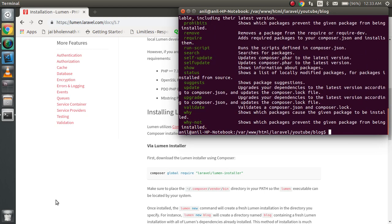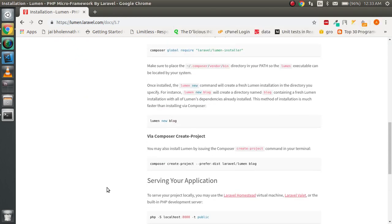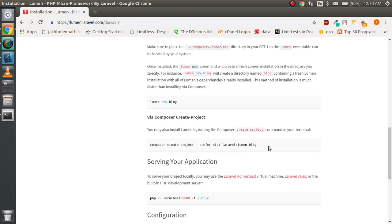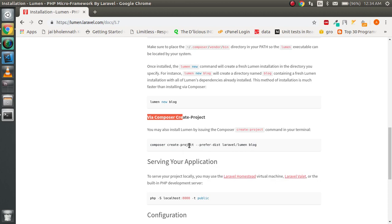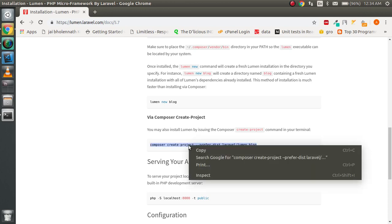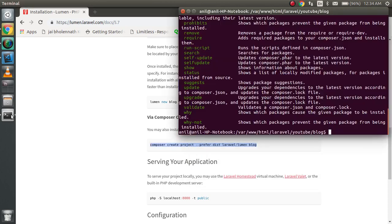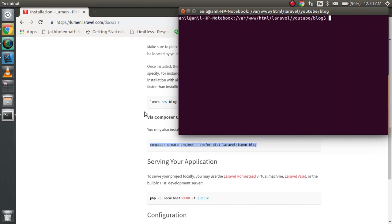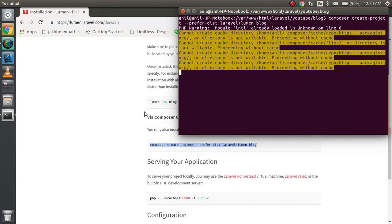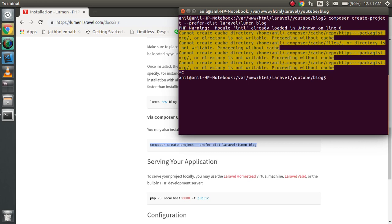You can see that Composer is already there. After Composer, I have to use this command. You can see composer create-project. I'm going to clear the screen. After this command, I already installed a Lumen project, so we're not going to waste time and wait until it's going to be installed.